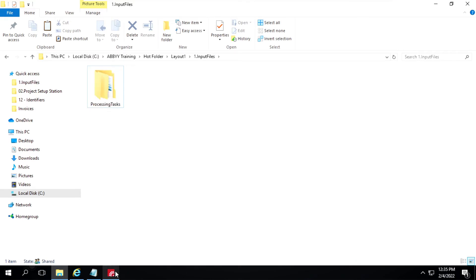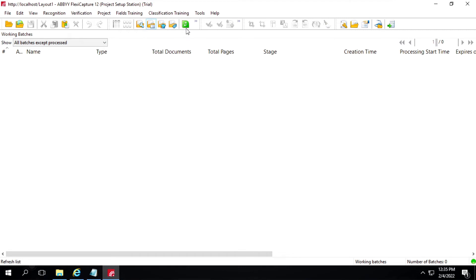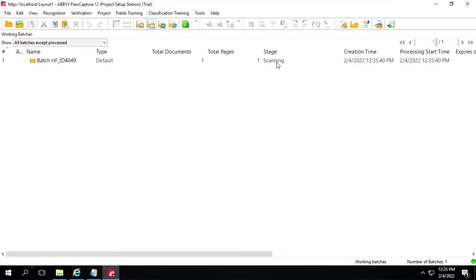ABBYY has picked up this file. We'll go back to Project Setup Station and refresh it. It has created batch 4049, and the current stage is Scanning. We'll refresh it again.